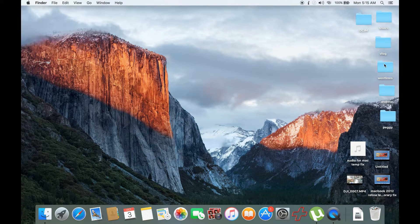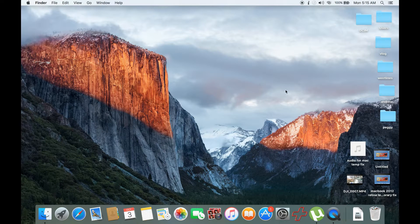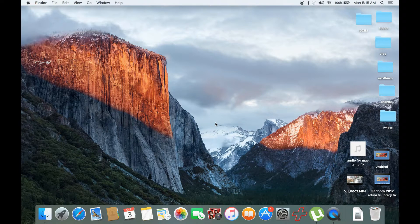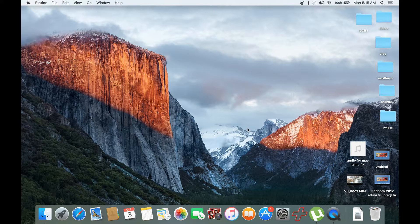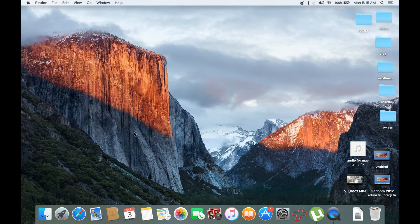We could just back up the files. You could back up the important files that you have and whatever you need to do with your Mac.